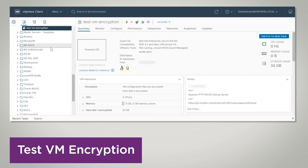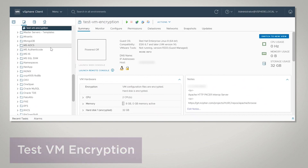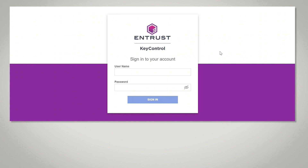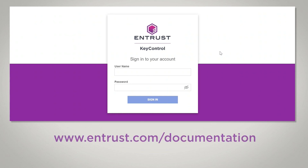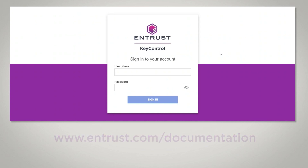It's a small example, but it's a way of validating that everything is working. Thank you for watching this demo on VMware vCenter and Entrust Key Control 5.5.1. The integration guide is available on our documentation site at www.entrust.com/documentation. Thanks for watching.